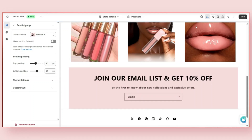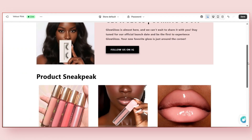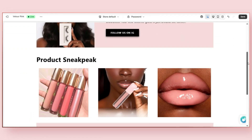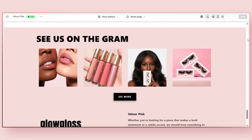Hey guys, welcome back to my channel. If you're new here, welcome. Today I'm going to show you guys how to add and customize your coming soon page of your website.